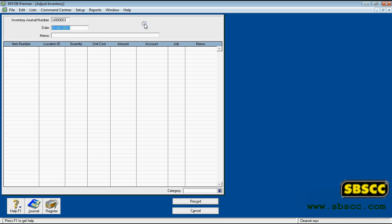Date: Enter the date of the inventory adjustment. Memo: Enter a description of the inventory transaction.